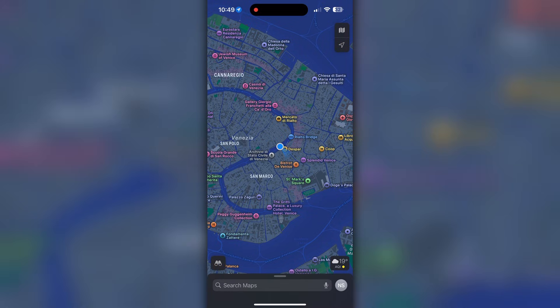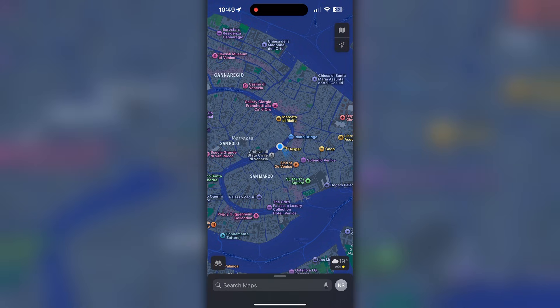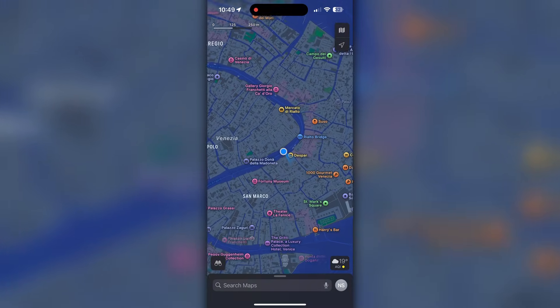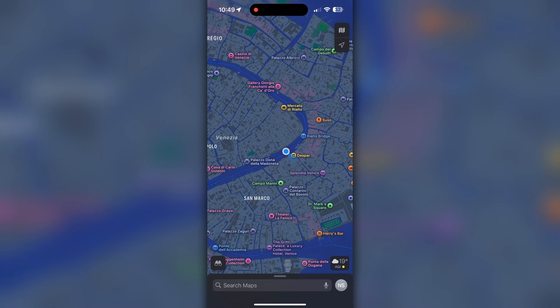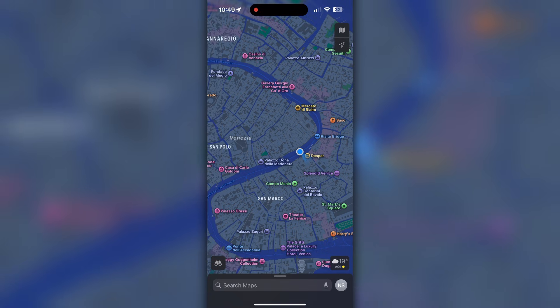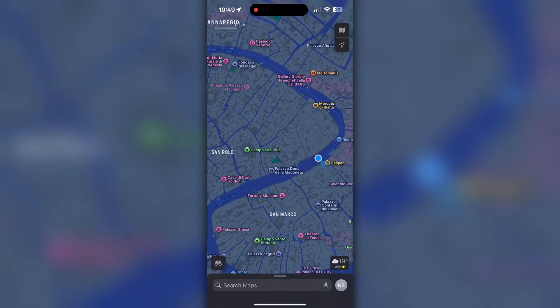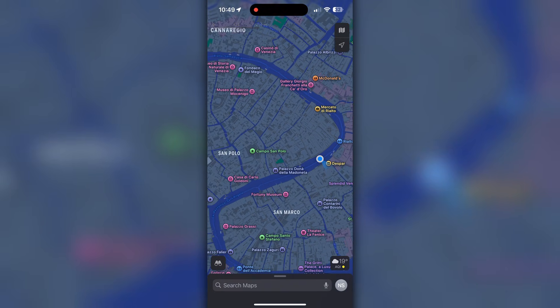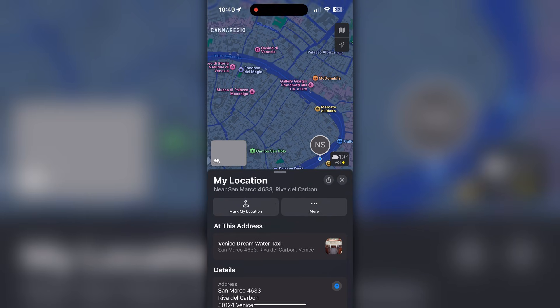As you guys can see, even the Maps app on my iPhone thinks I'm in Venice, Italy. So this actually works. If you want to prevent the location from resetting, don't force close the iGo app by swiping up — let it run in the background. You can minimize it if you want.